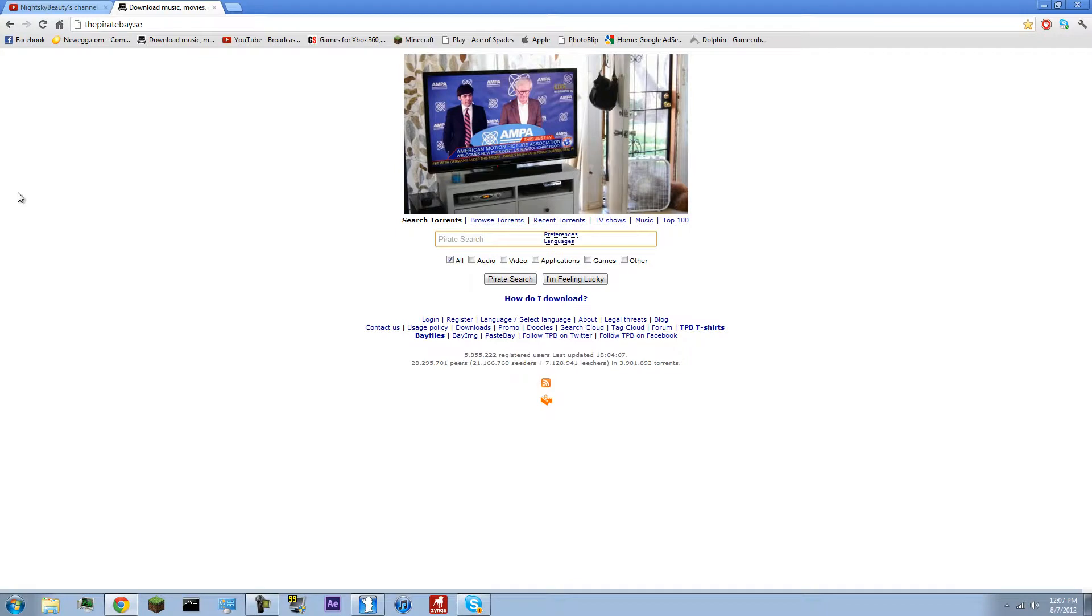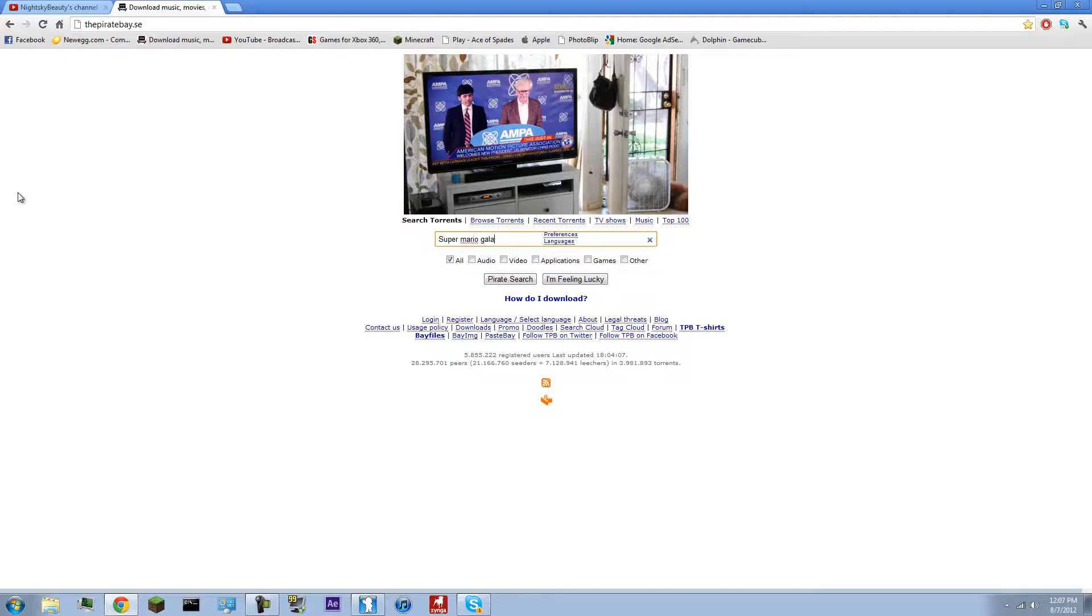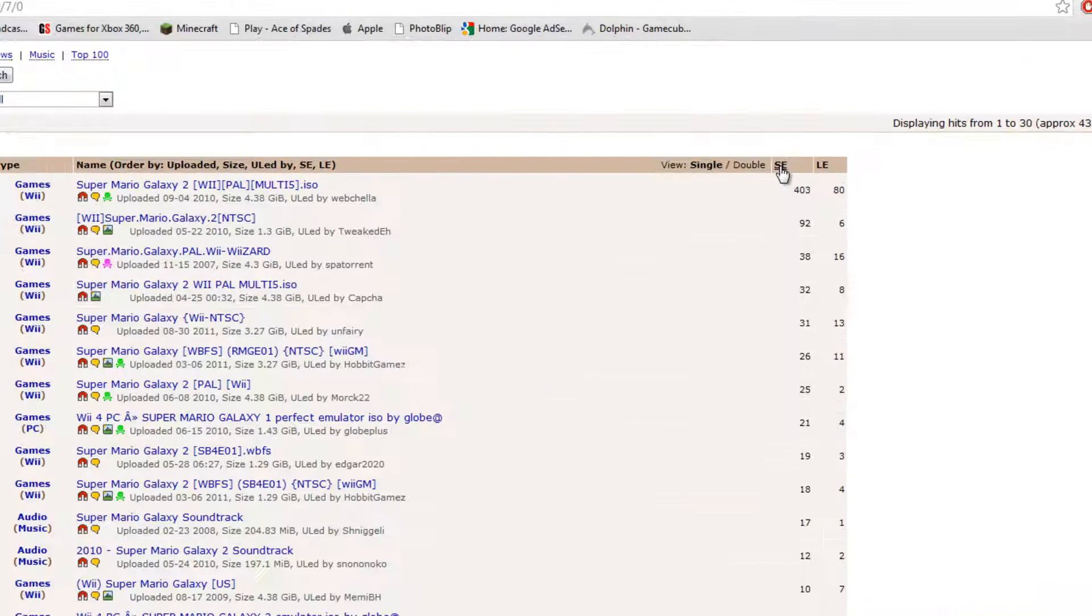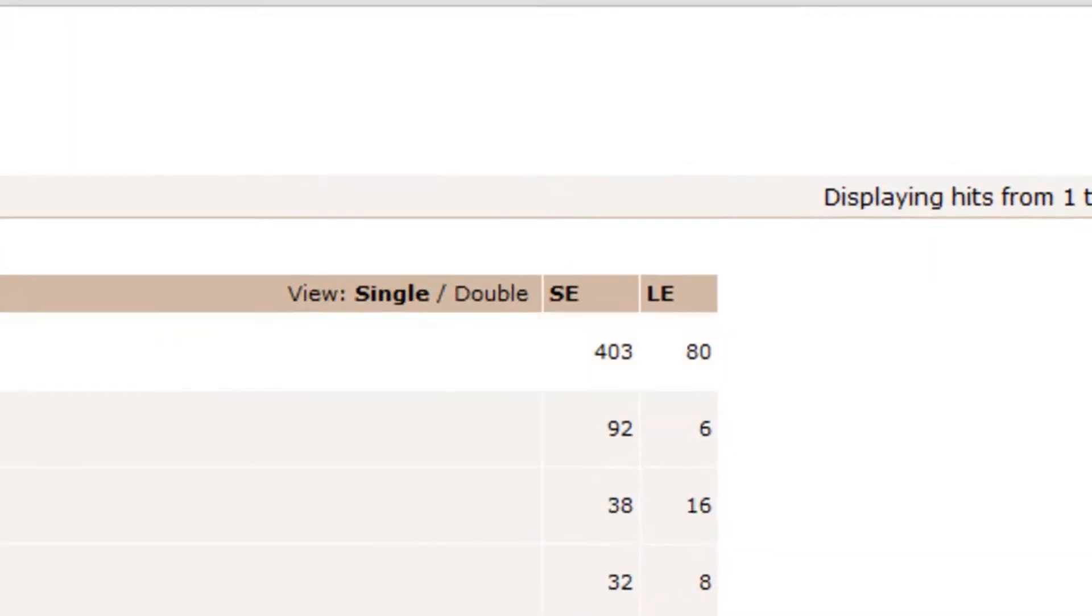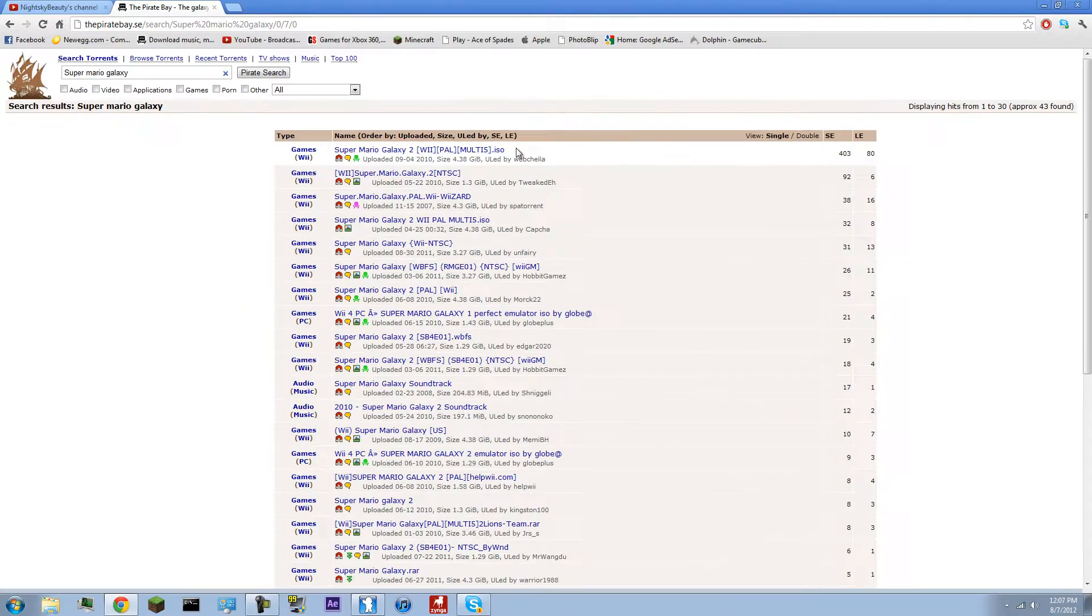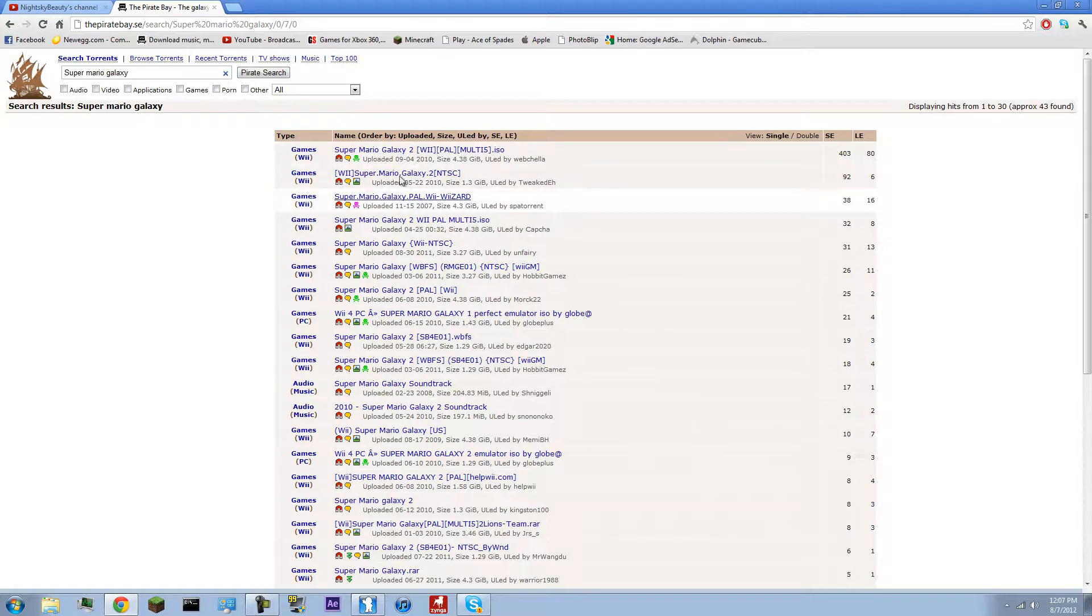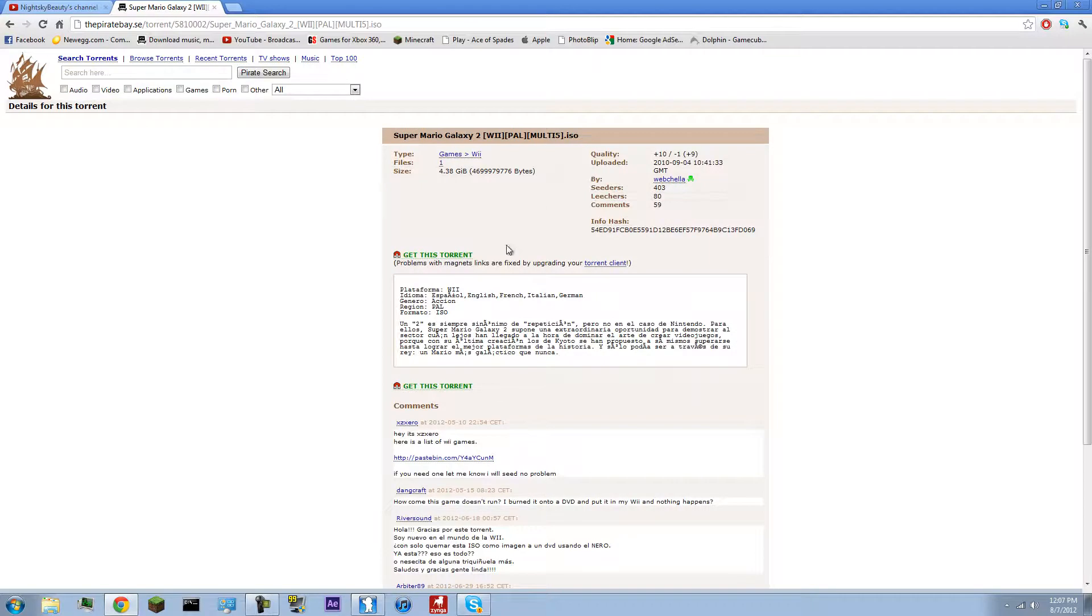So I use Pirate Bay now. It's not even all that bad, you just search up whatever you want. Like Super Mario Galaxy, and then you got Super Mario Galaxy 2, Super Mario Galaxy 1. You just go ahead, pick one, download it.